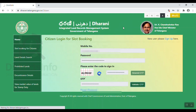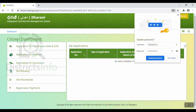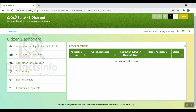Click on the OTP confirmation. Click on the citizen dashboard. Here we have an application for registration — we have an application for sale deed and gift deed. Application for partition and application for succession. After applying, we have a slot booking option.